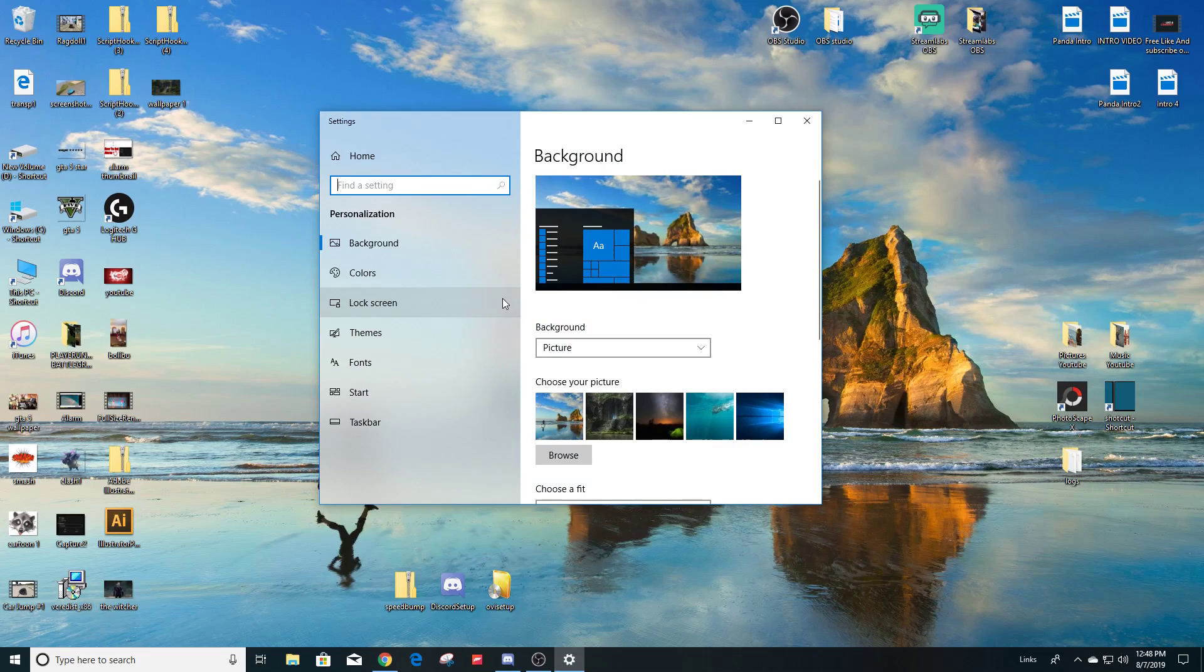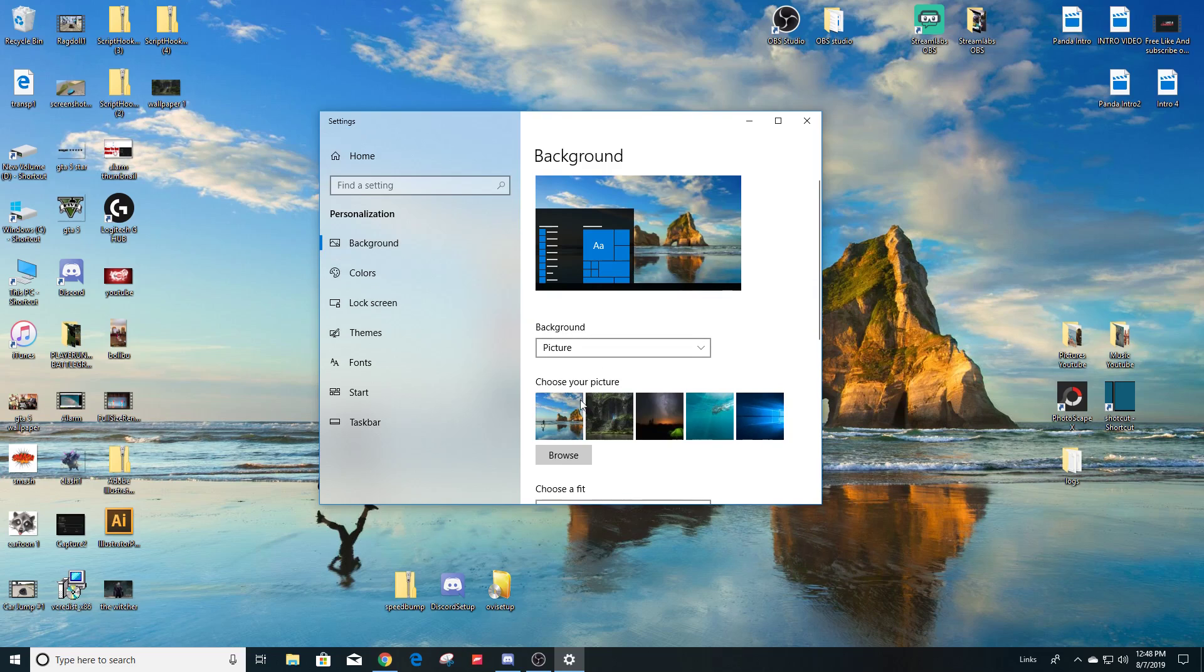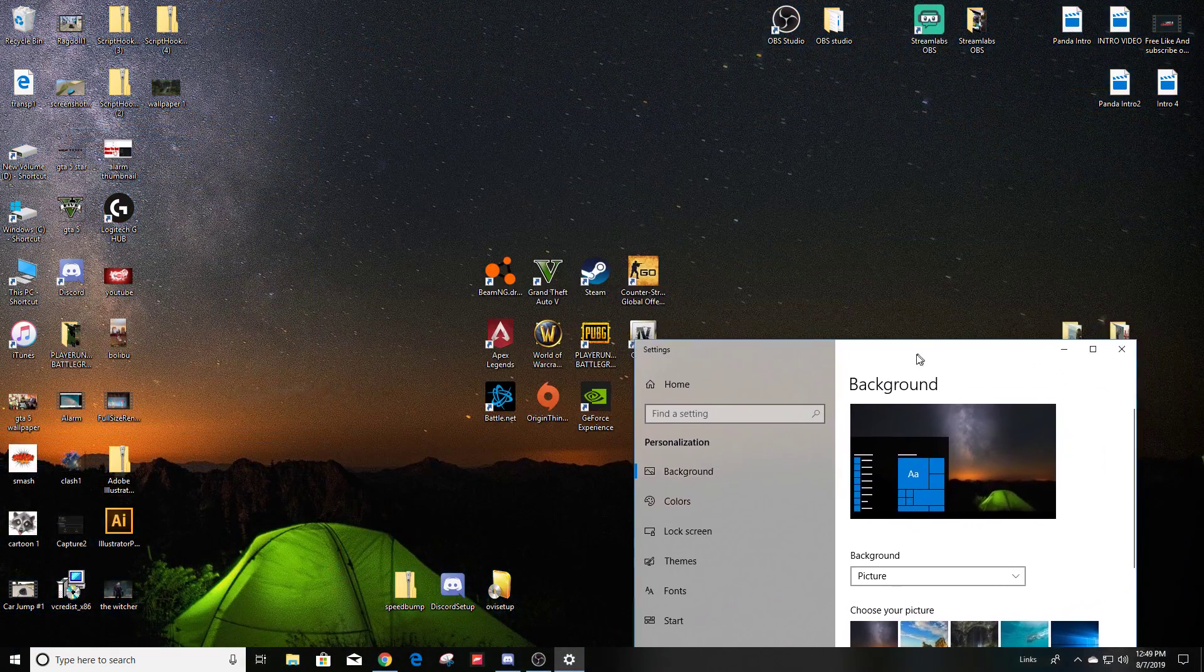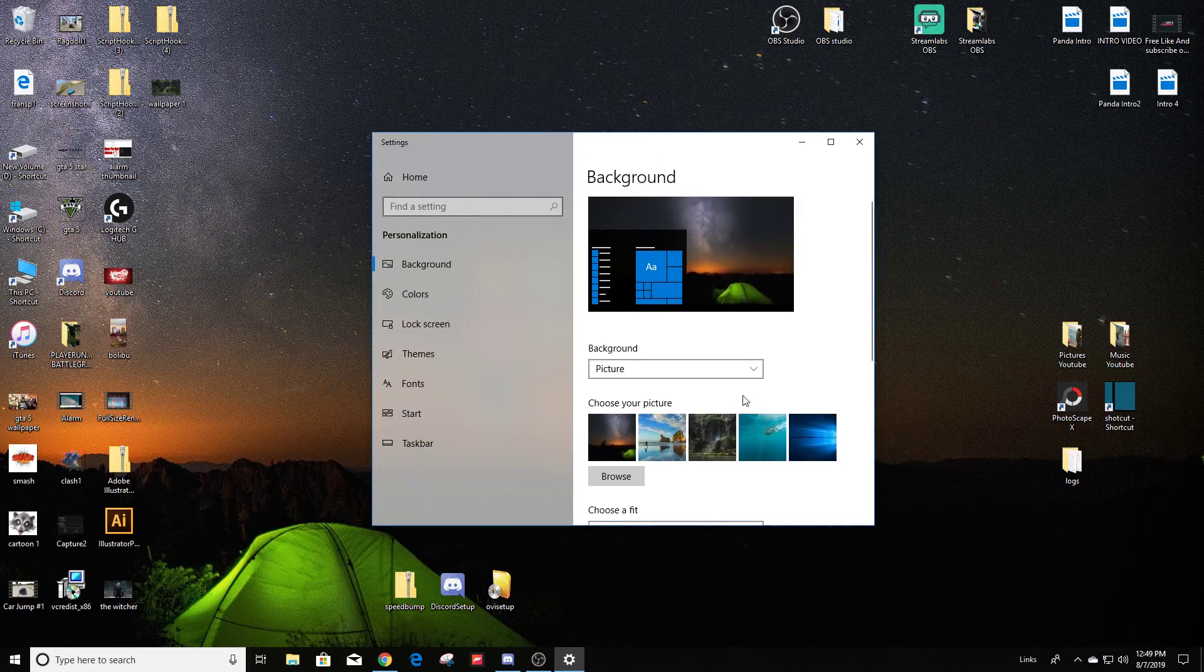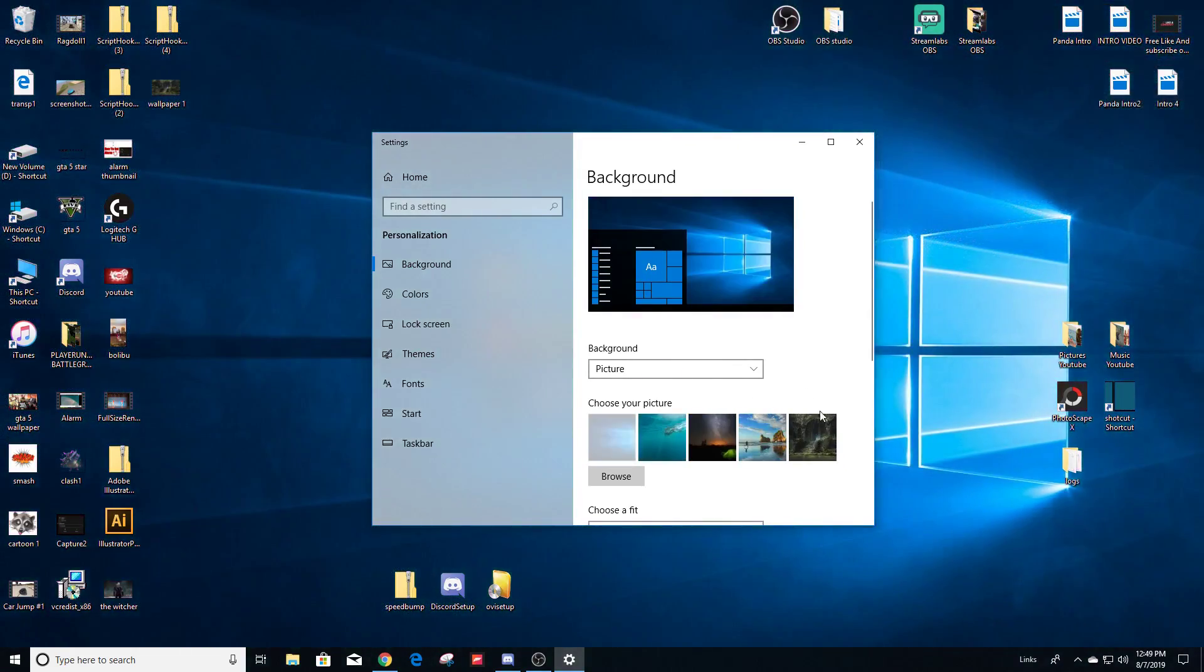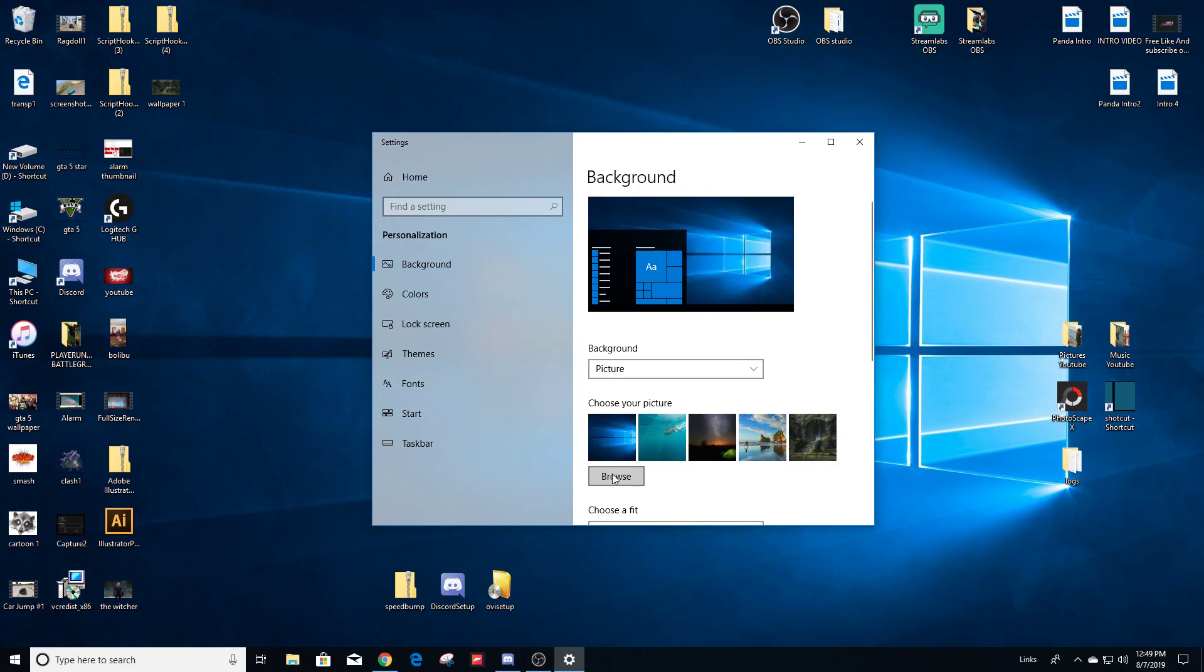So when this window opens, click on the background left-hand side here, and at the bottom you're going to see choose a picture. Now these are stock pictures that came with the computer. If you like them, that's totally fine. You're welcome to use any of the pictures there.